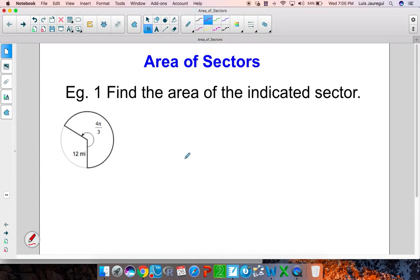Welcome to our video on area of sectors. Let's go ahead and take a look at the first example: find the area of the indicated sector. The first thing that we need to do is find the area of the actual circle.